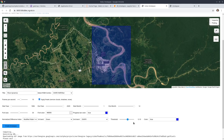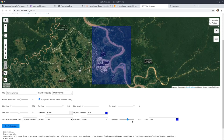For example, I can change the threshold to 0.1. After you extract the water, this is the normalized water index — the value ranges from negative one to one. You can adjust the threshold and also change the color if you want. After that, click the button.